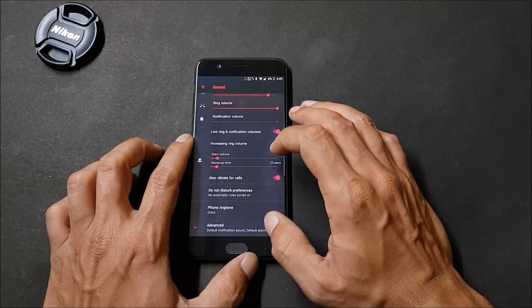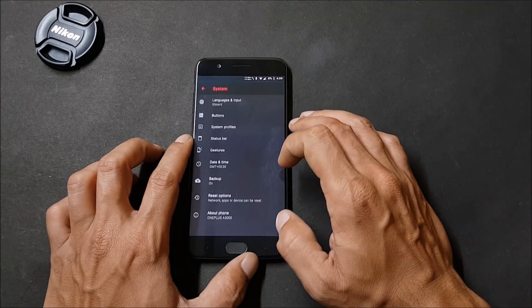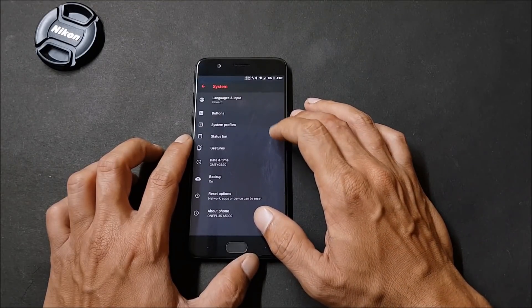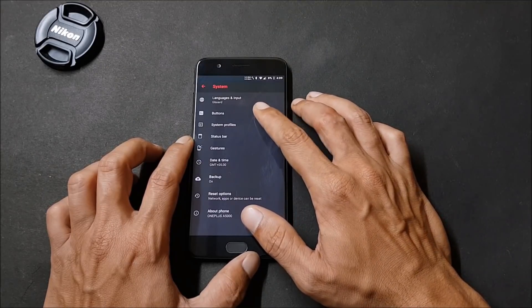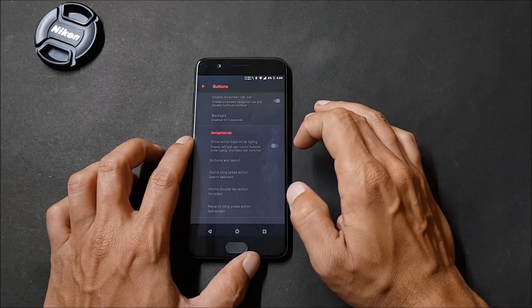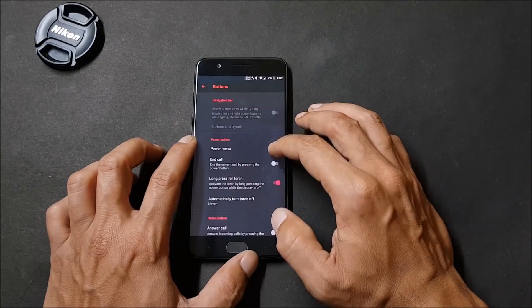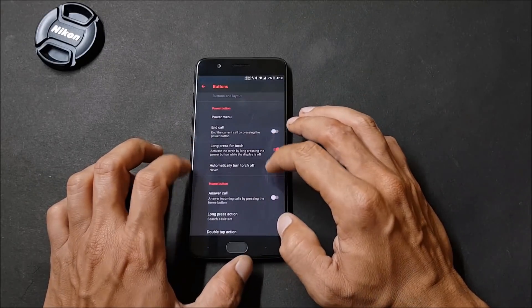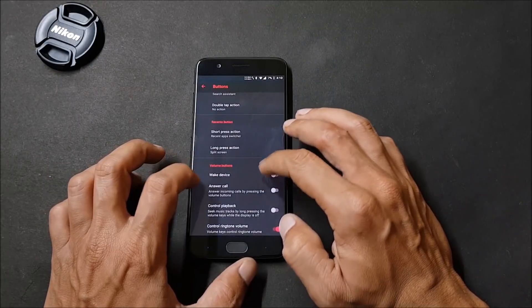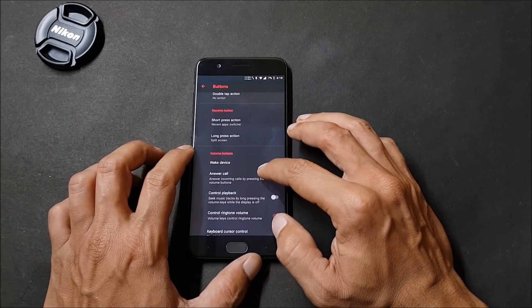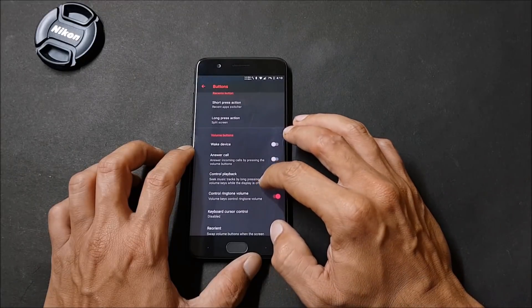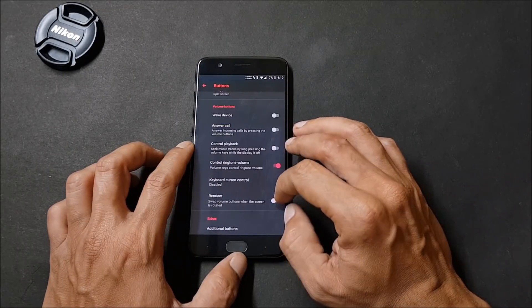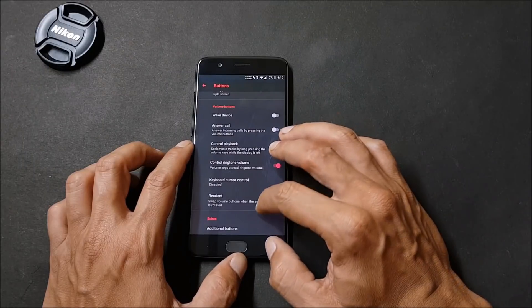Sounds does not have any extra options available. Now let's go to System and here you can find few customization options available. You can customize your buttons, enable on-screen navigation bar if you would like to, customize the power button. Home button can also be customized and you can use the volume buttons to wake the device, answer calls, control music playback, control ringtone volume, and you can also swap the volume buttons if your device is rotated.